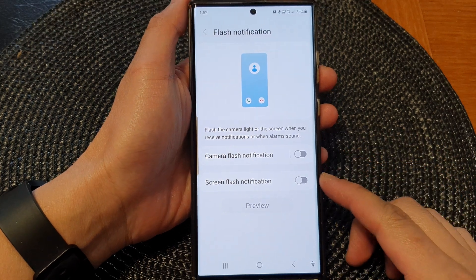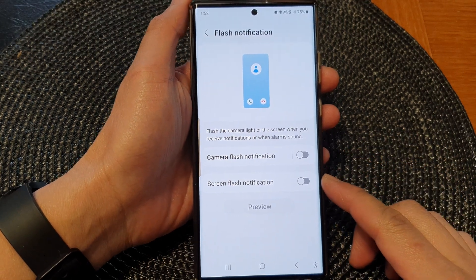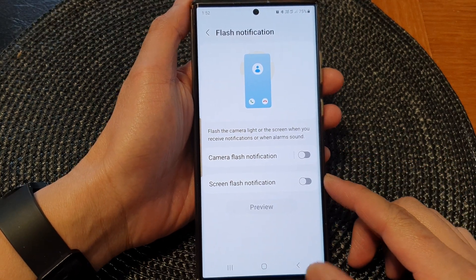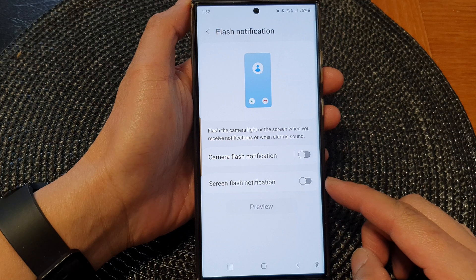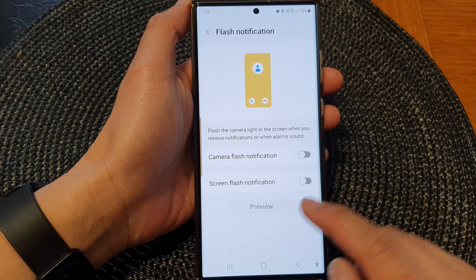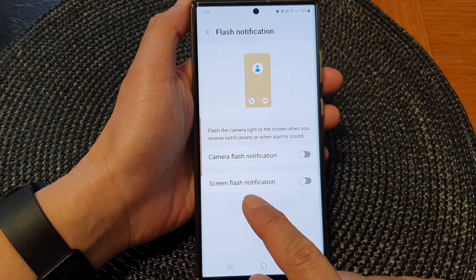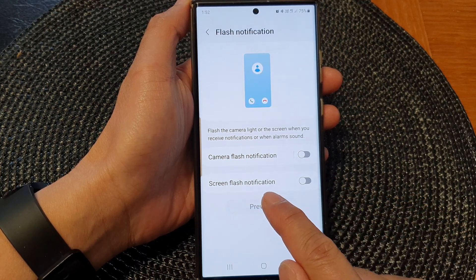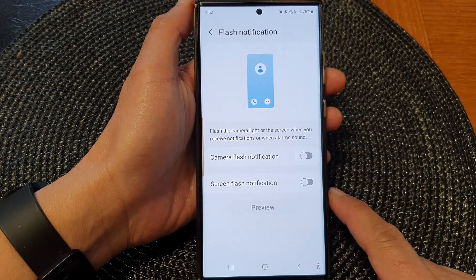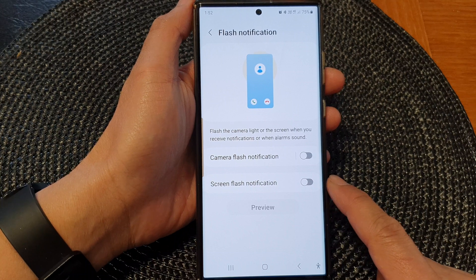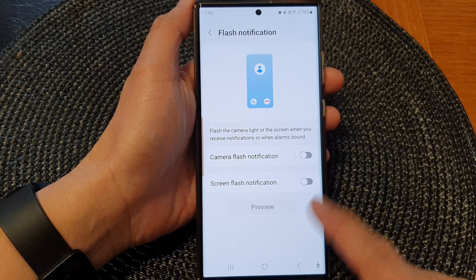Hey guys, in this video we're going to take a look at how you can turn on or turn off screen flash notification on the Samsung Galaxy S23 series.